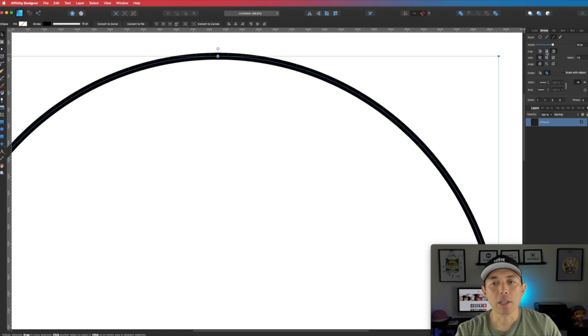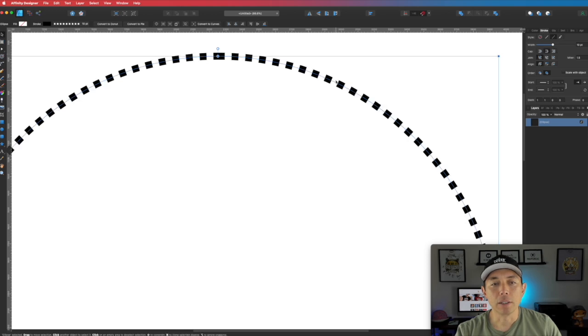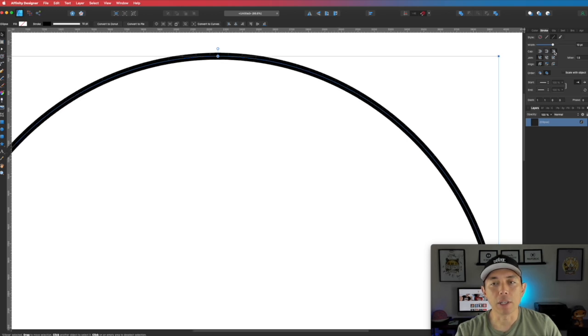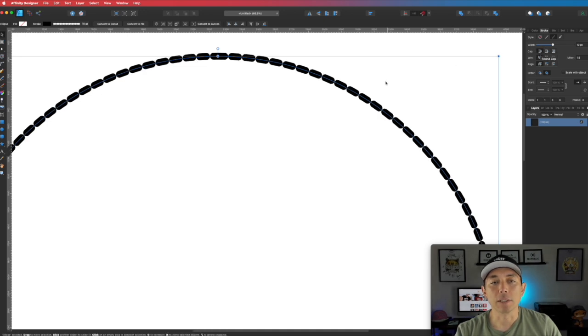The butt cap gives you less, and the square cap fills it in. We're going to use the rounded cap because that looks more like a circle.